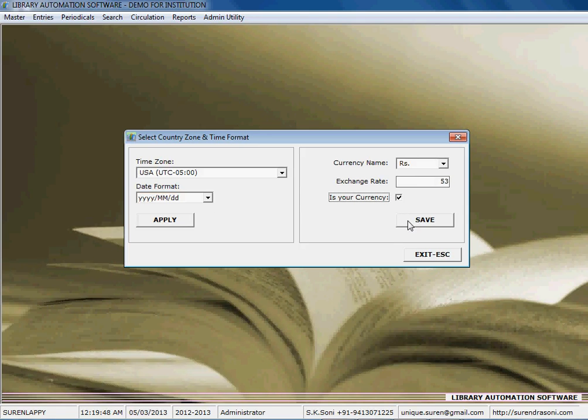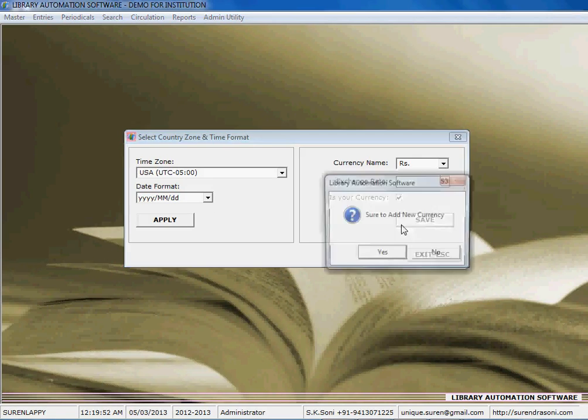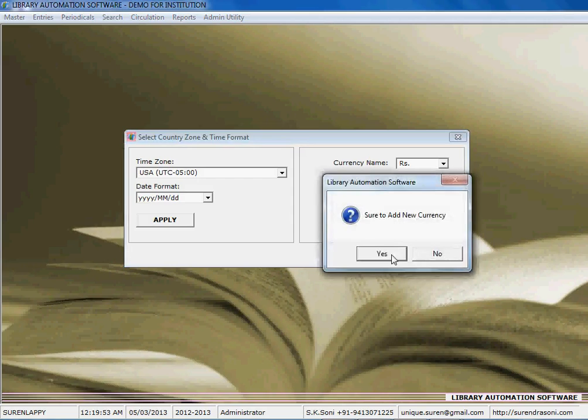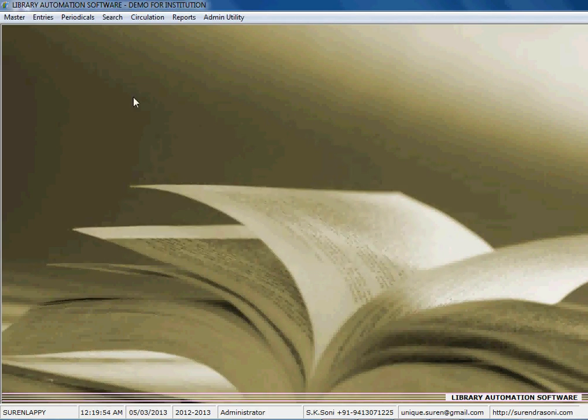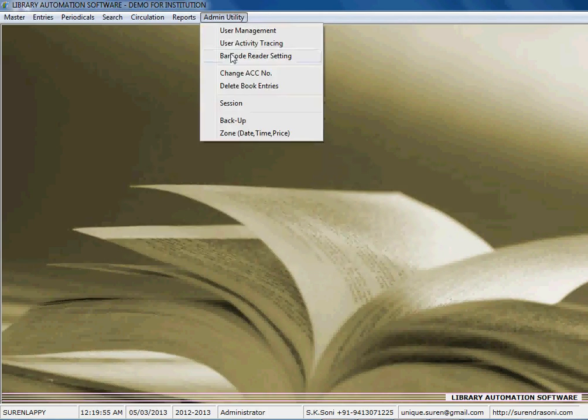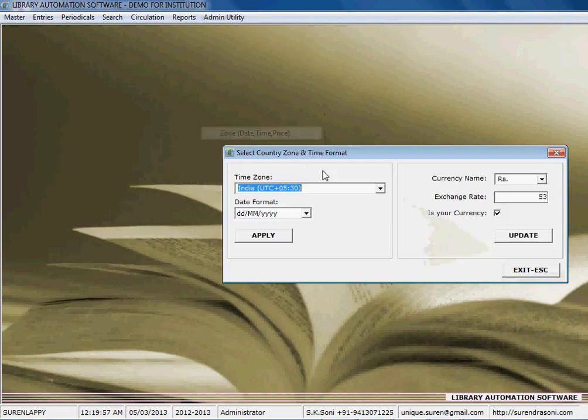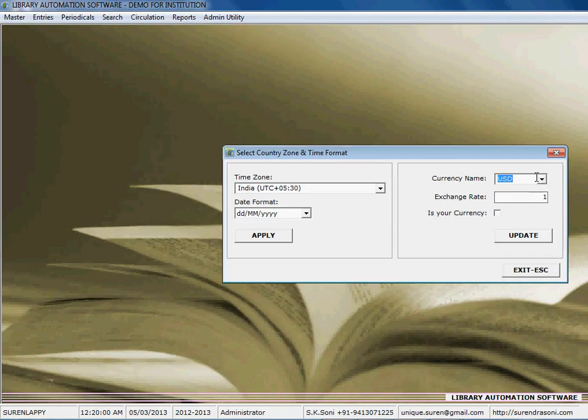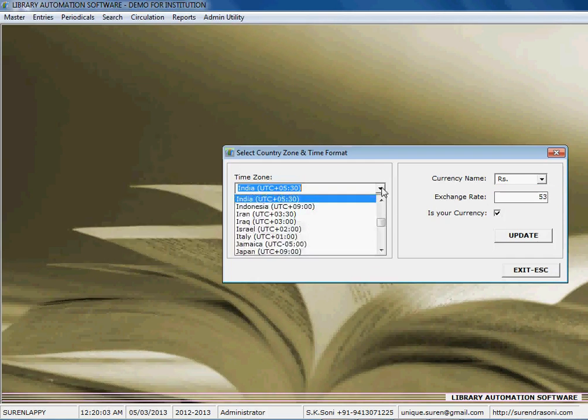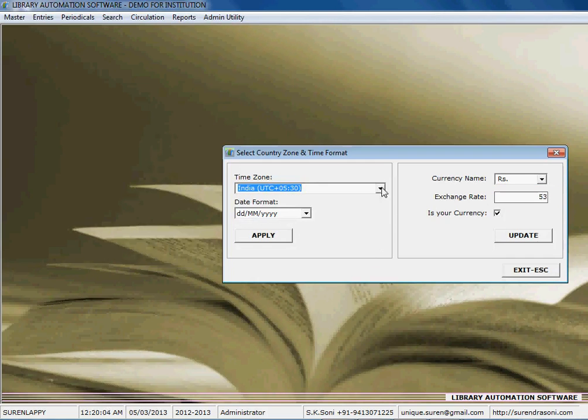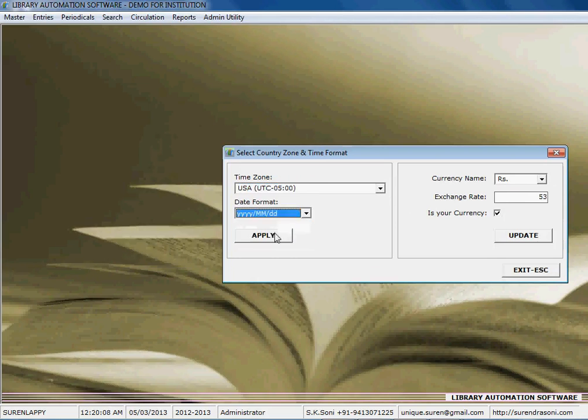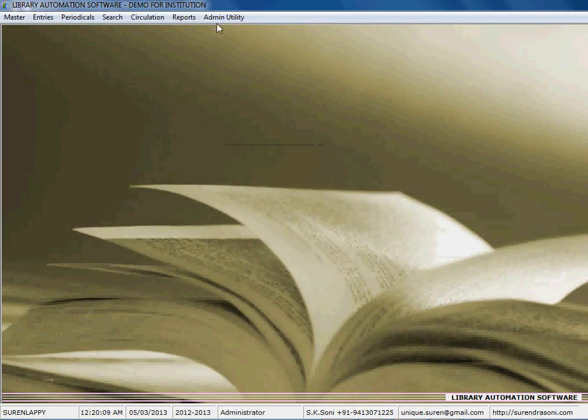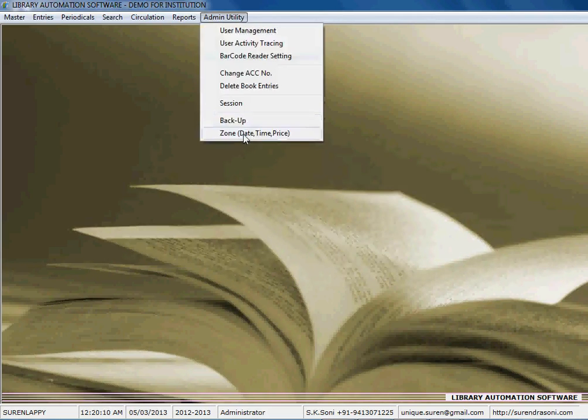if this one is your current currency of your country, then you can update the currency. And here it is, currency, and yes of course the date format you want to apply, and this one